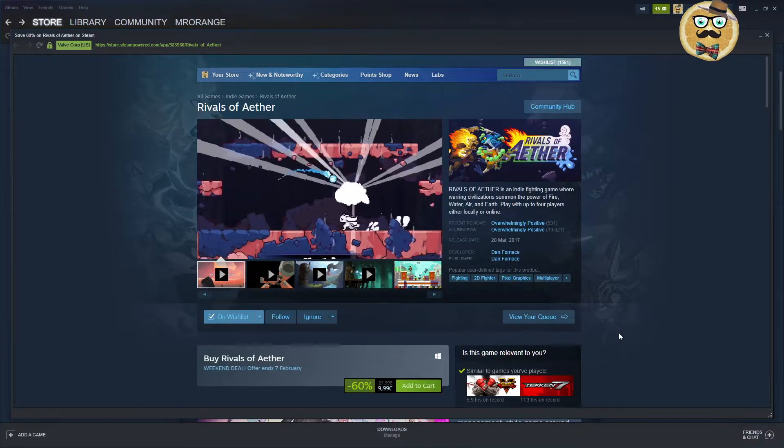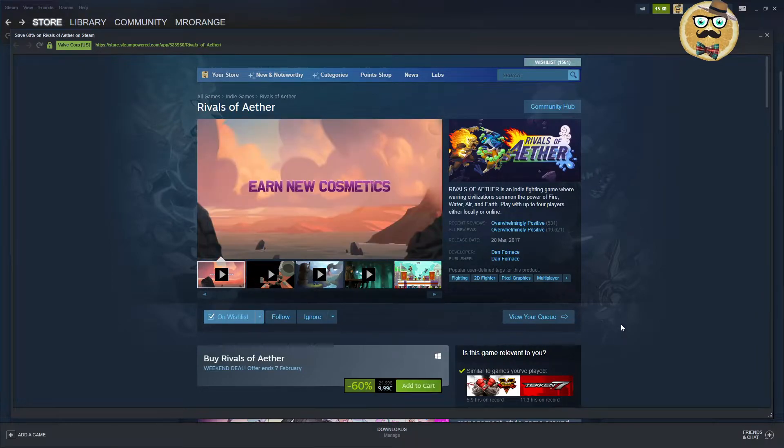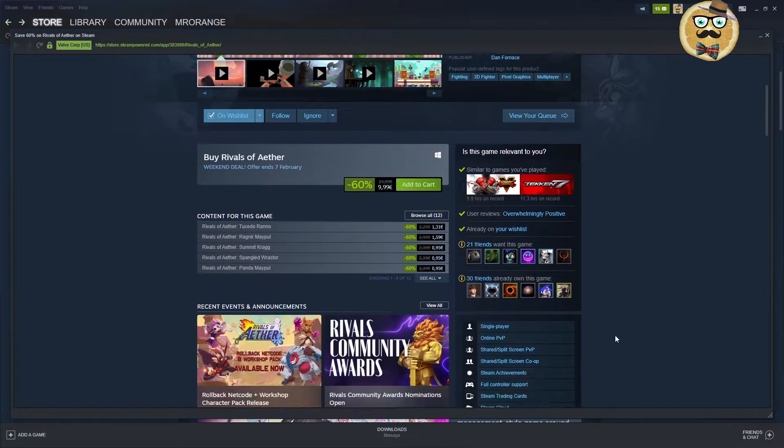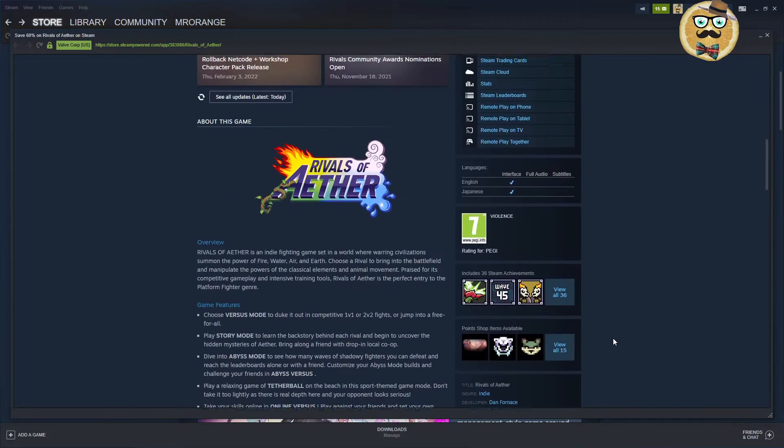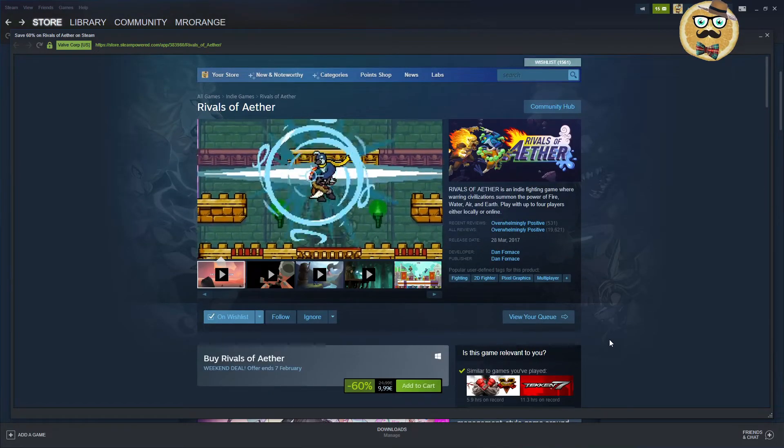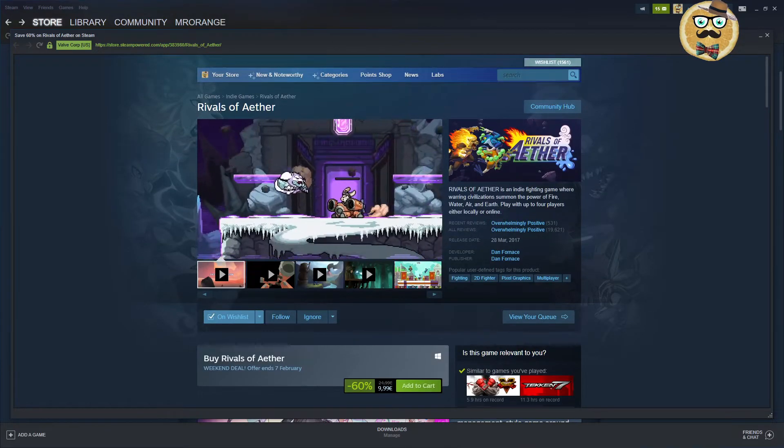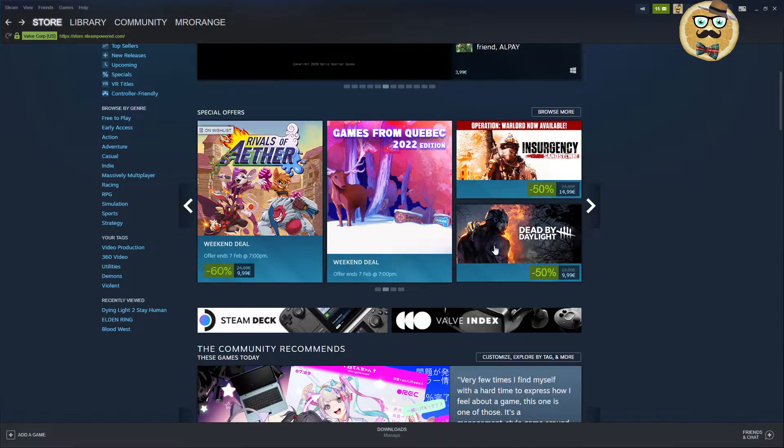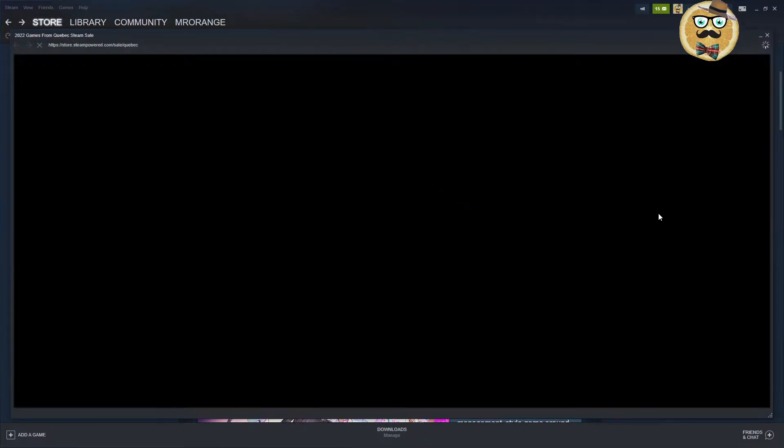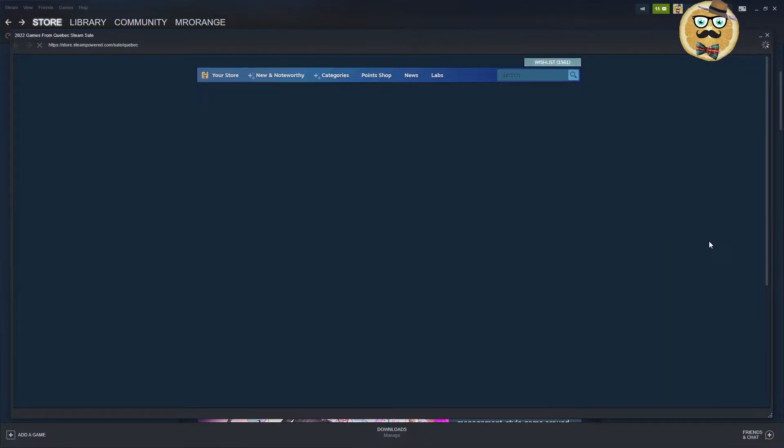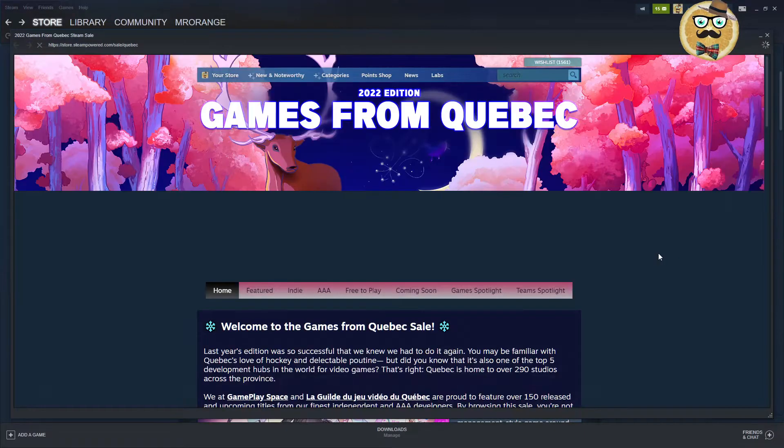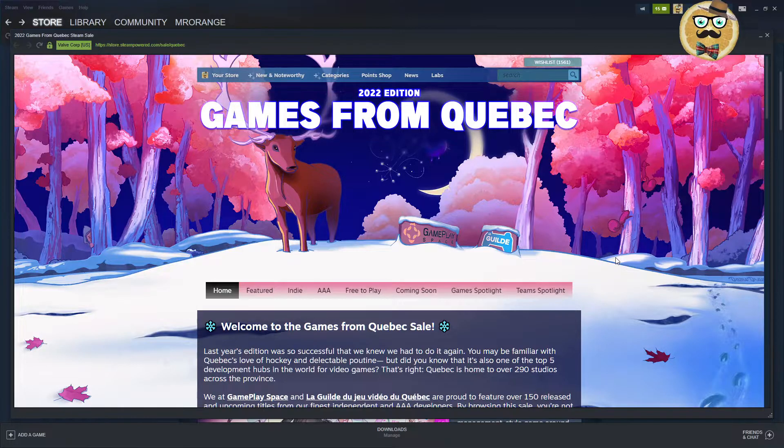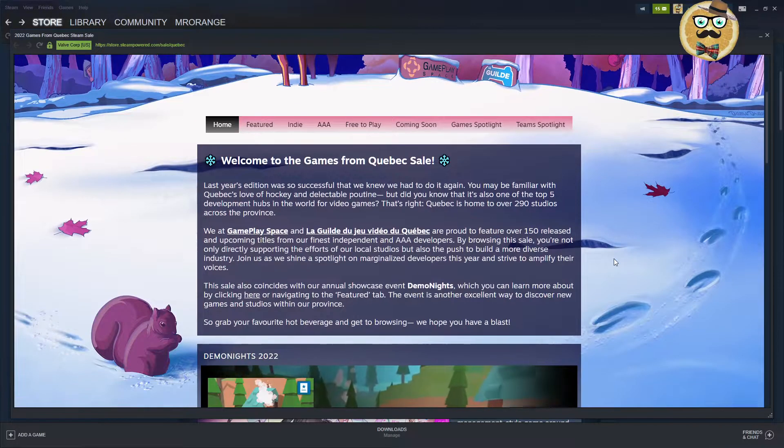Rivals of Aether, an indie fighting game where you summon the power of fire, water, air, and earth. Overwhelmingly positive, 2017, 2D fighter, pixel graphics. Multiplayer, everything there, everything you need. 60% down. Maybe this game is for you if you have some friends to hang out on the couch. Then we have the Games from Quebec 2022 edition.